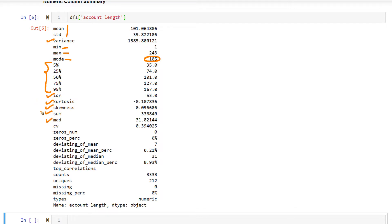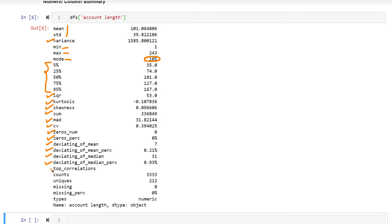Coefficient of variance, number of zeros, percentage of zeros, deviation from the mean, deviating of mean percentage, deviating of median, deviating of median percentage, top correlations. That is supposed to give you what are the other variables that are highly correlated to this variable.